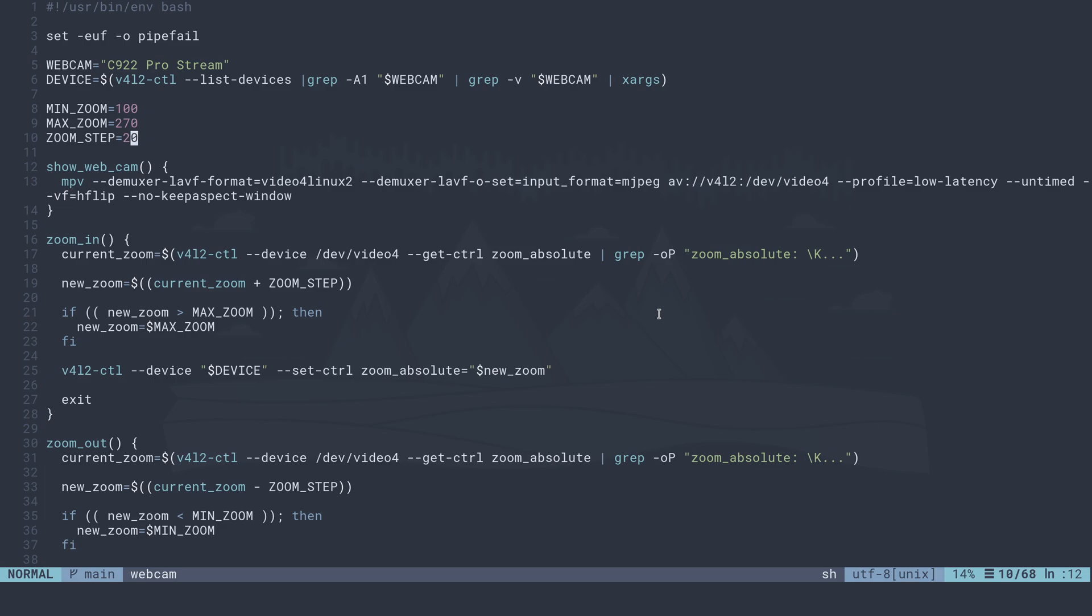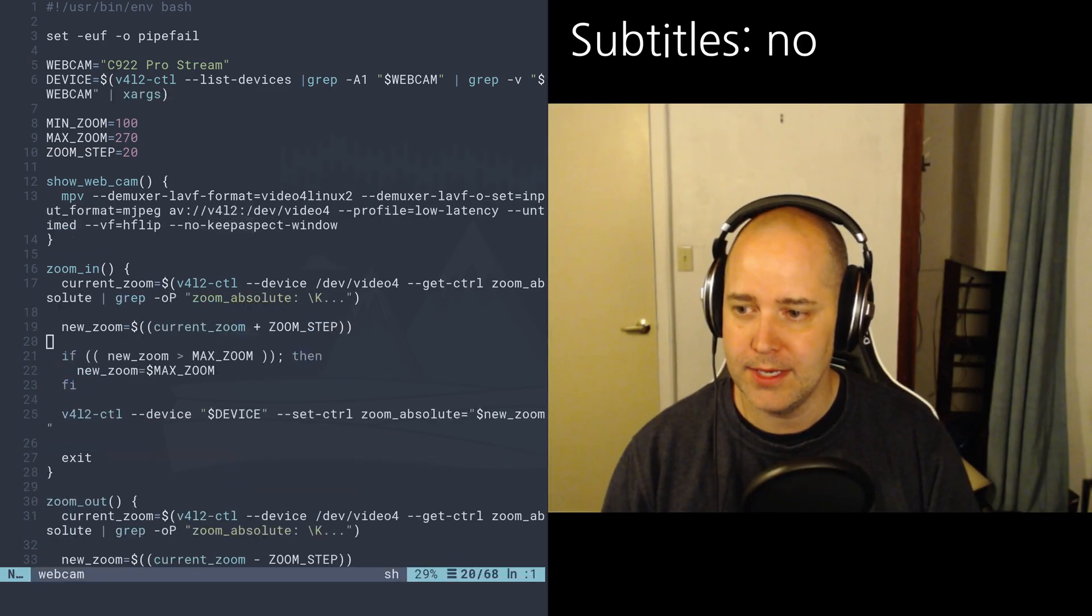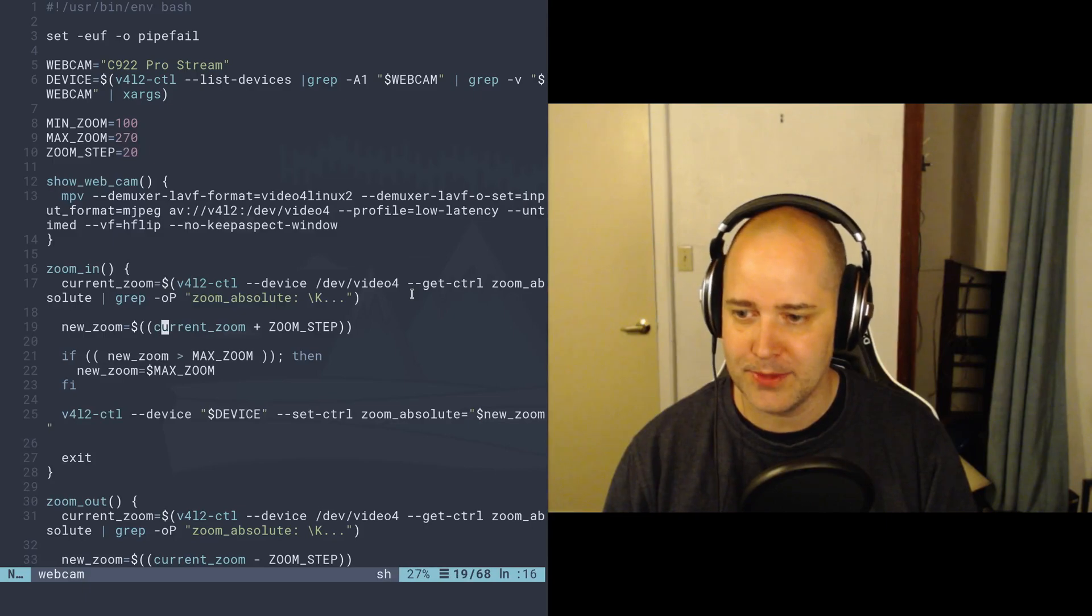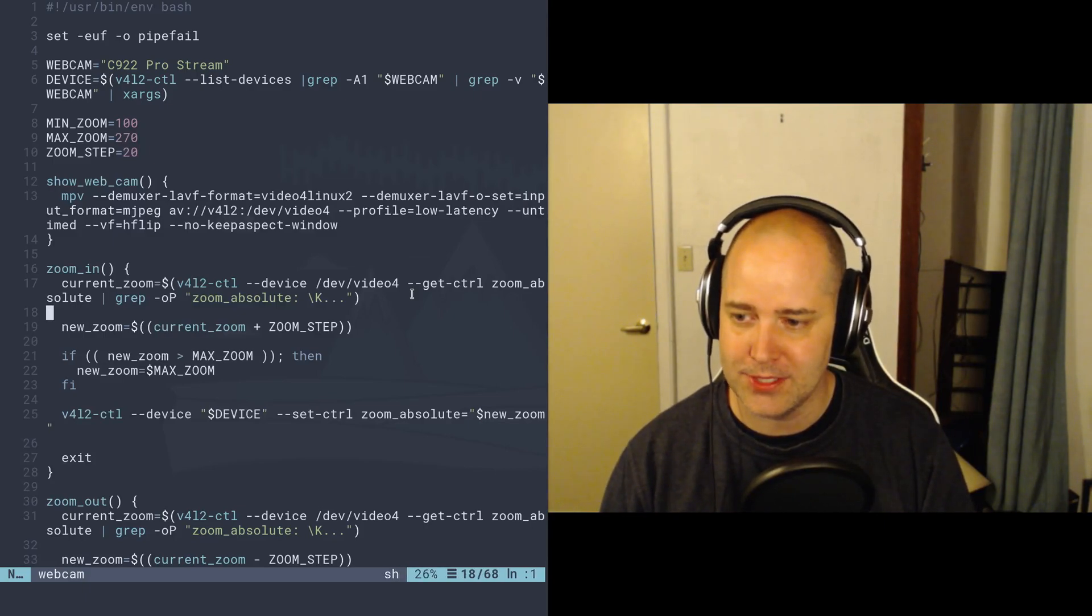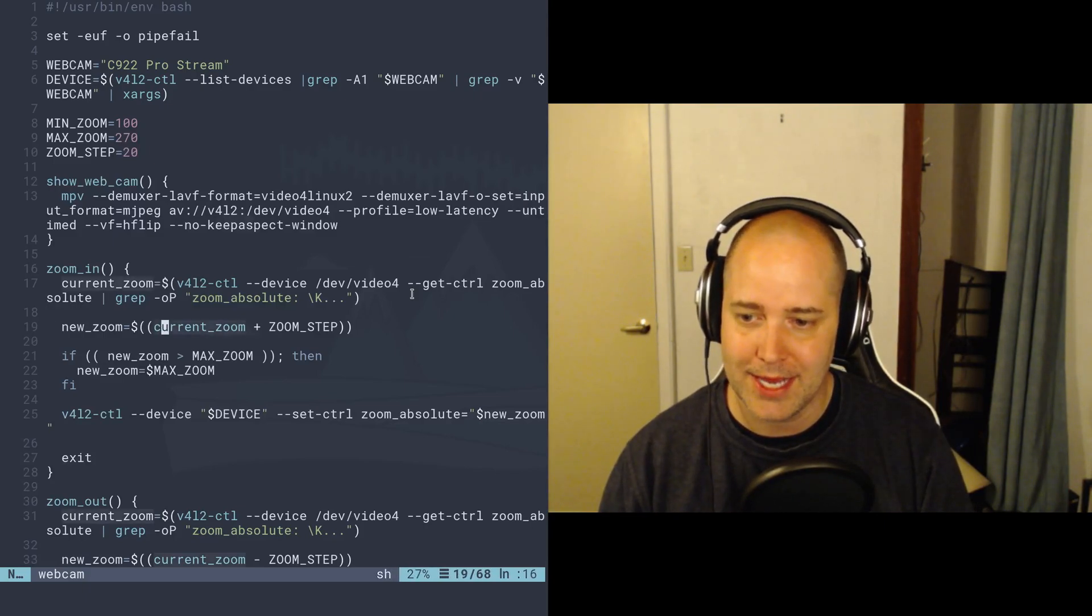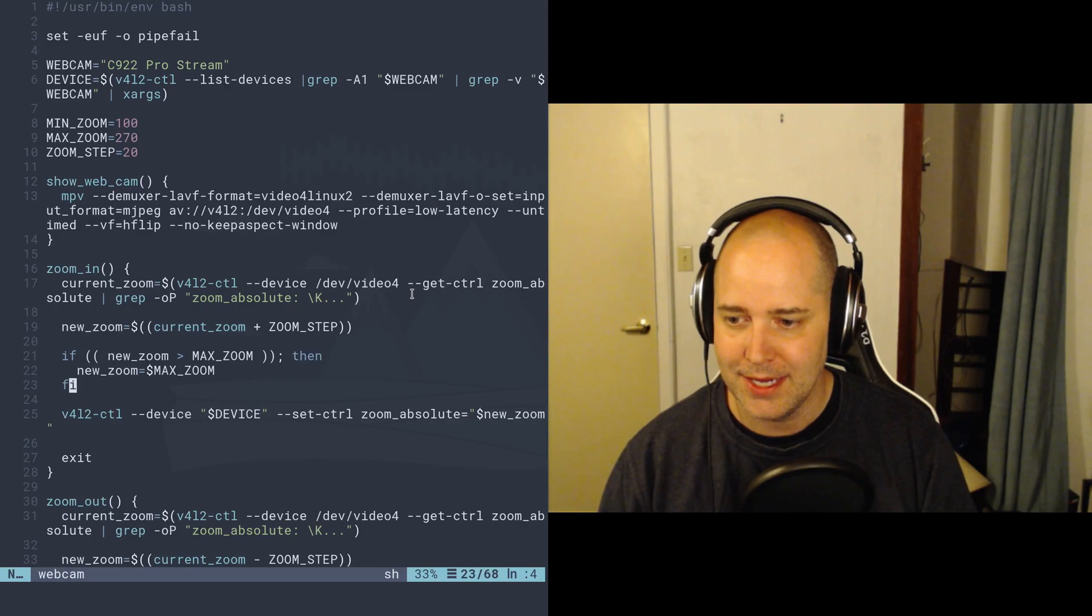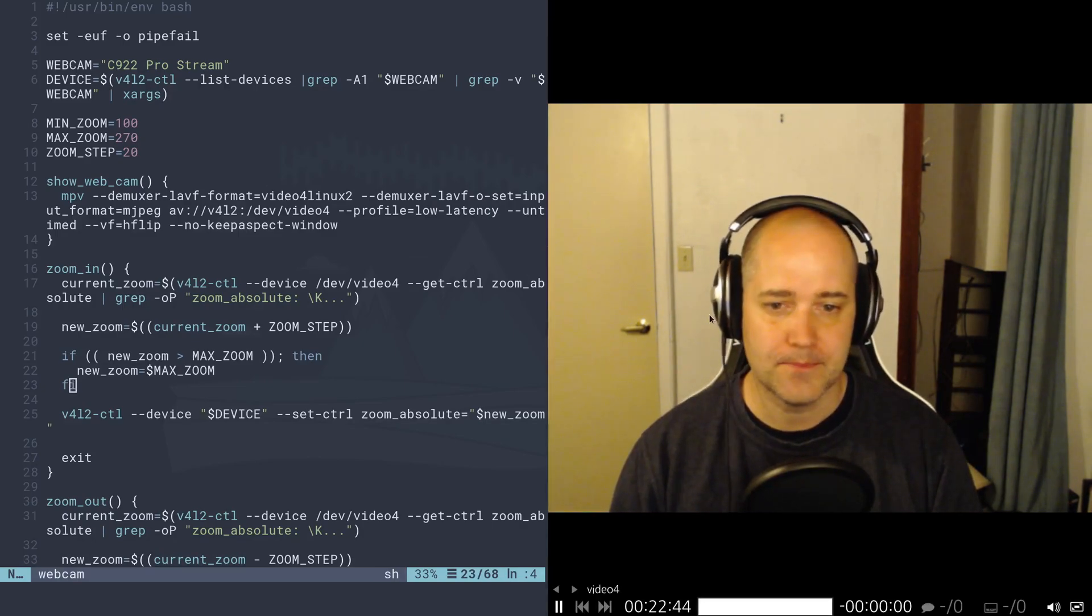So when I increase, the step is 20. And yes, that's how that zooming works there. So in my zoom script right here, I just get the current zoom and then I add the zoom step unless we're past the maximum.